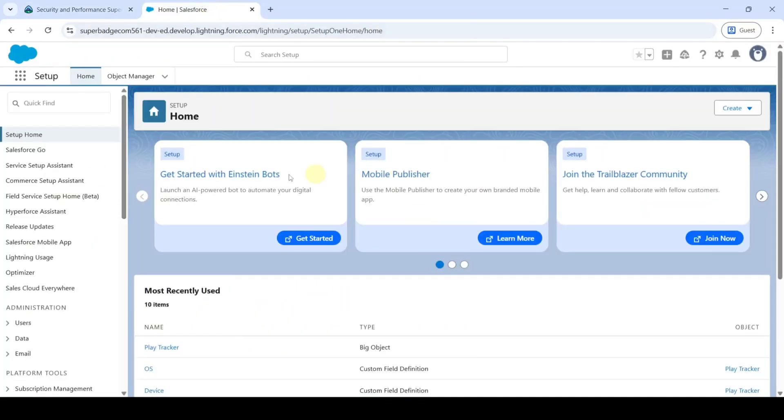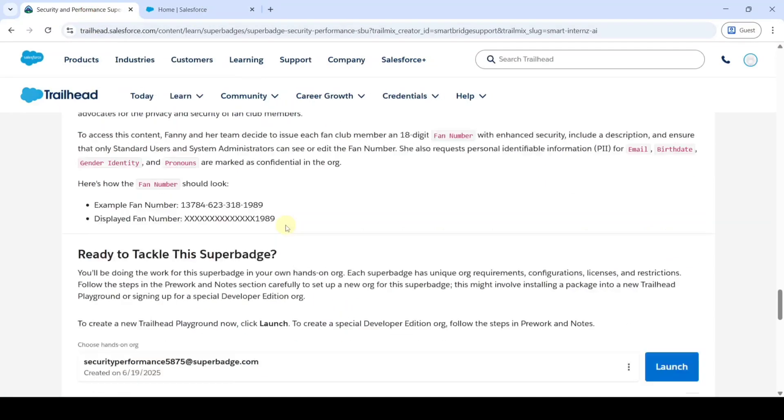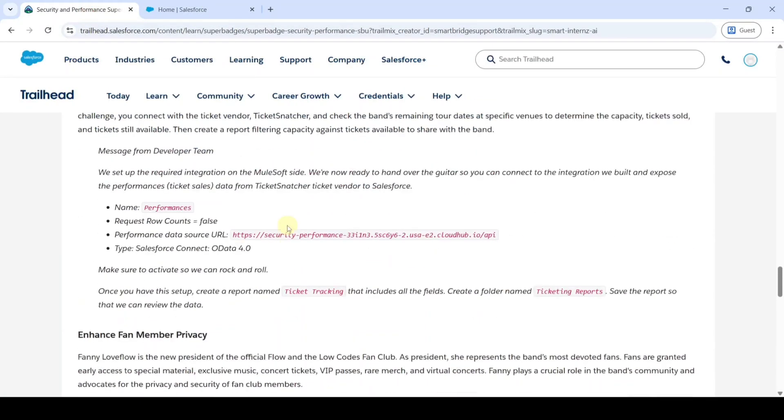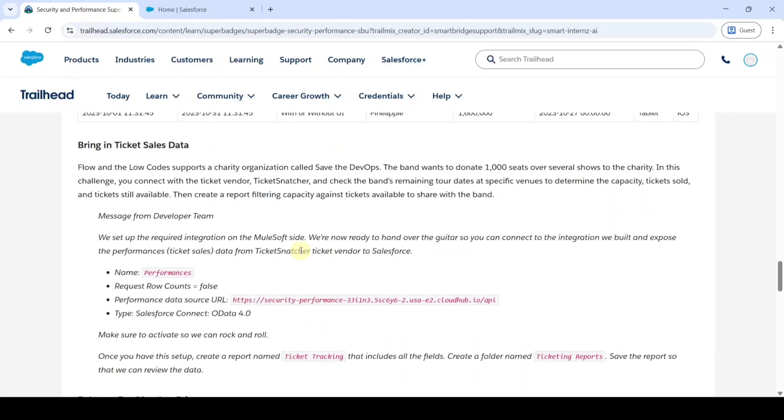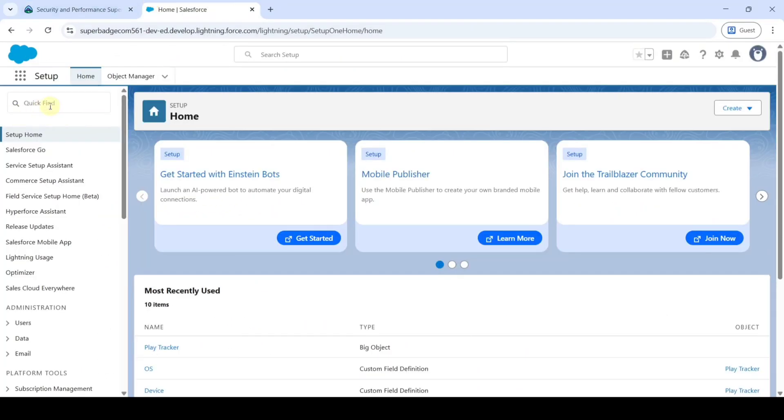Then you will be redirected to this page. So let's see the task details. Here is the task that we need to complete. For that move to the setup page and in the quick find search for External Data Source.